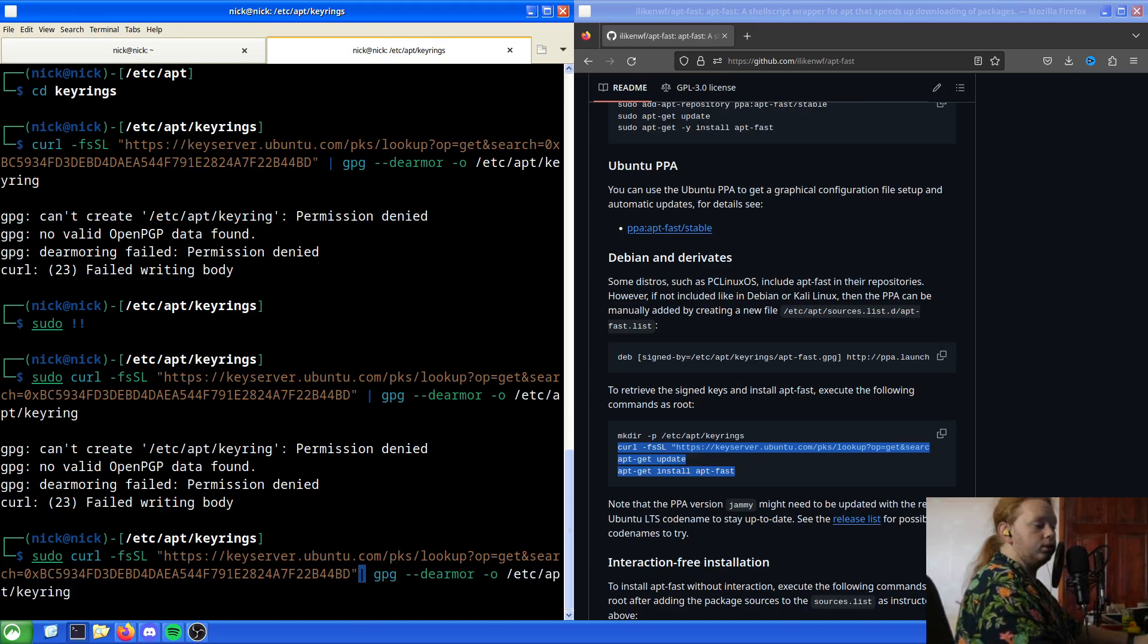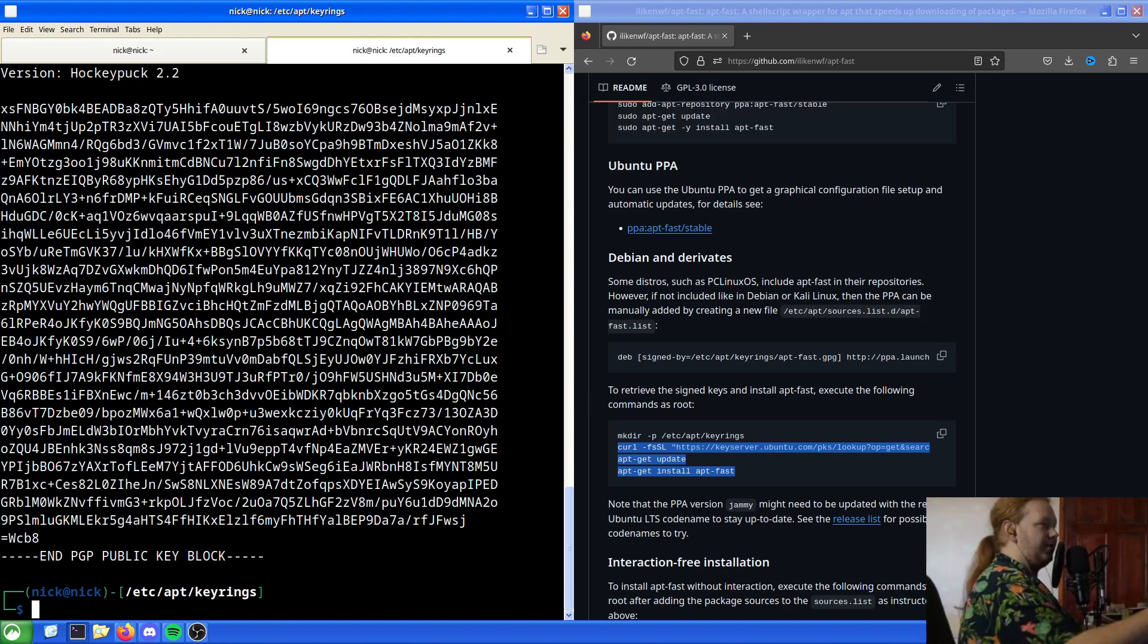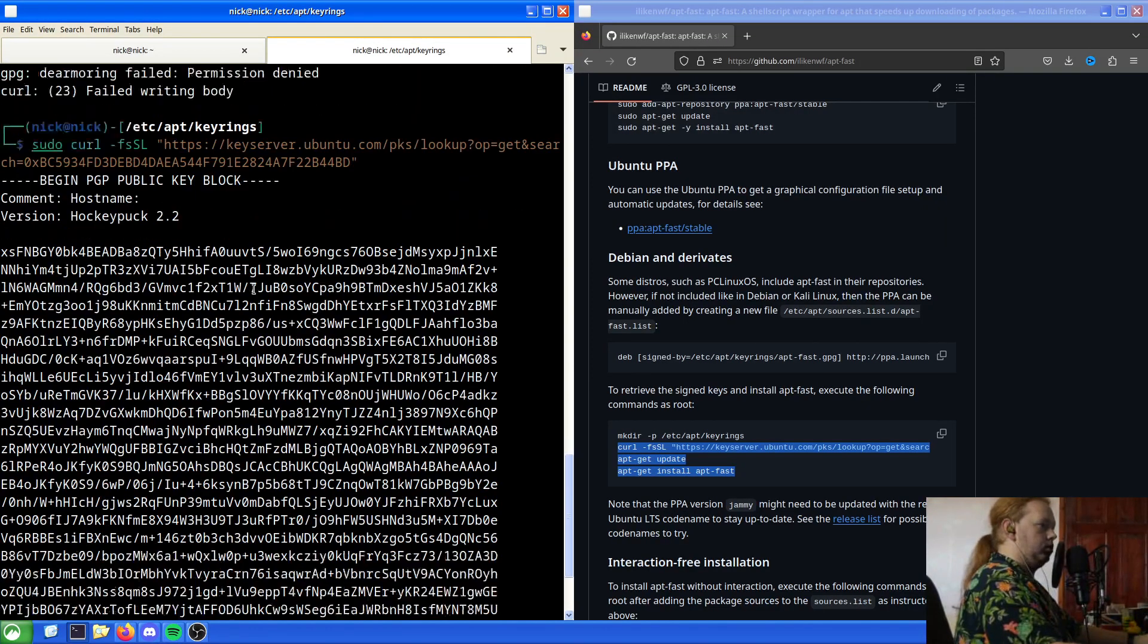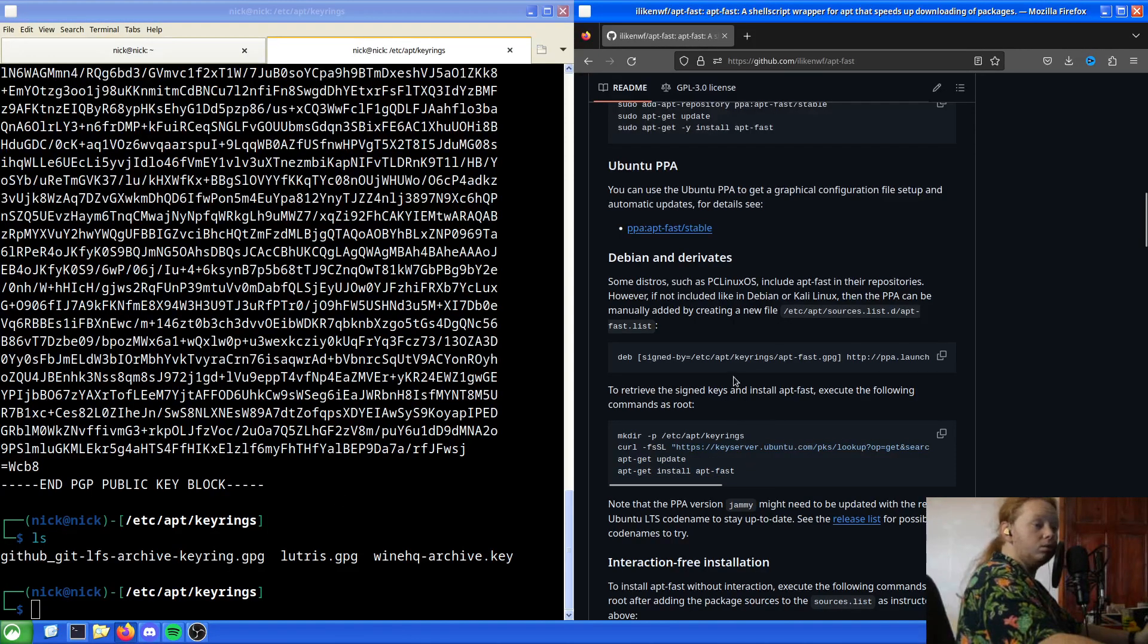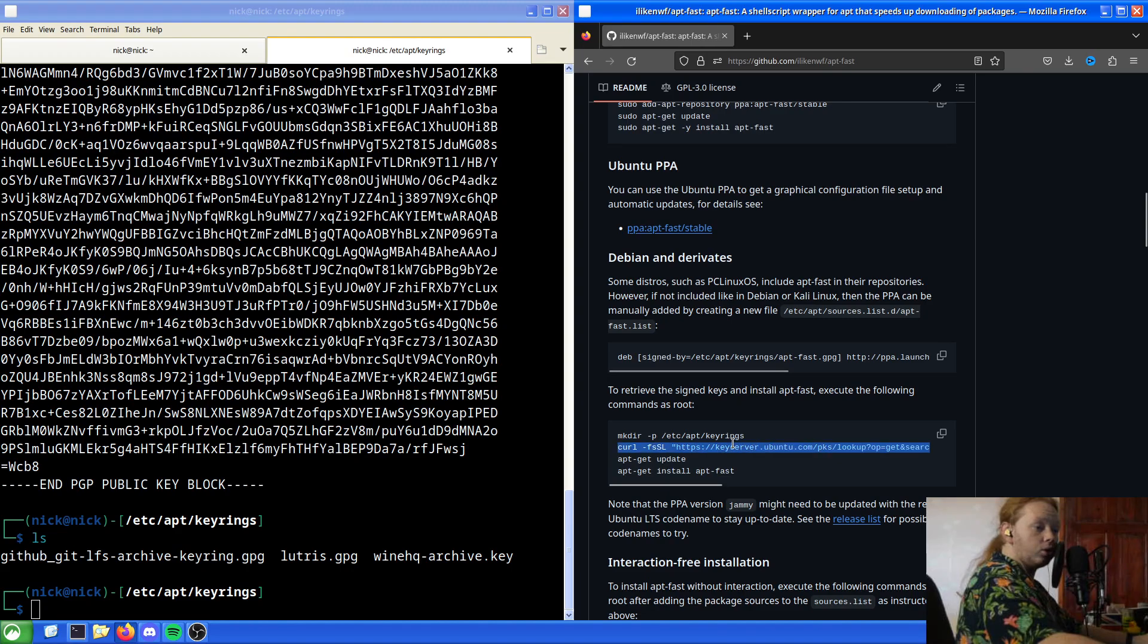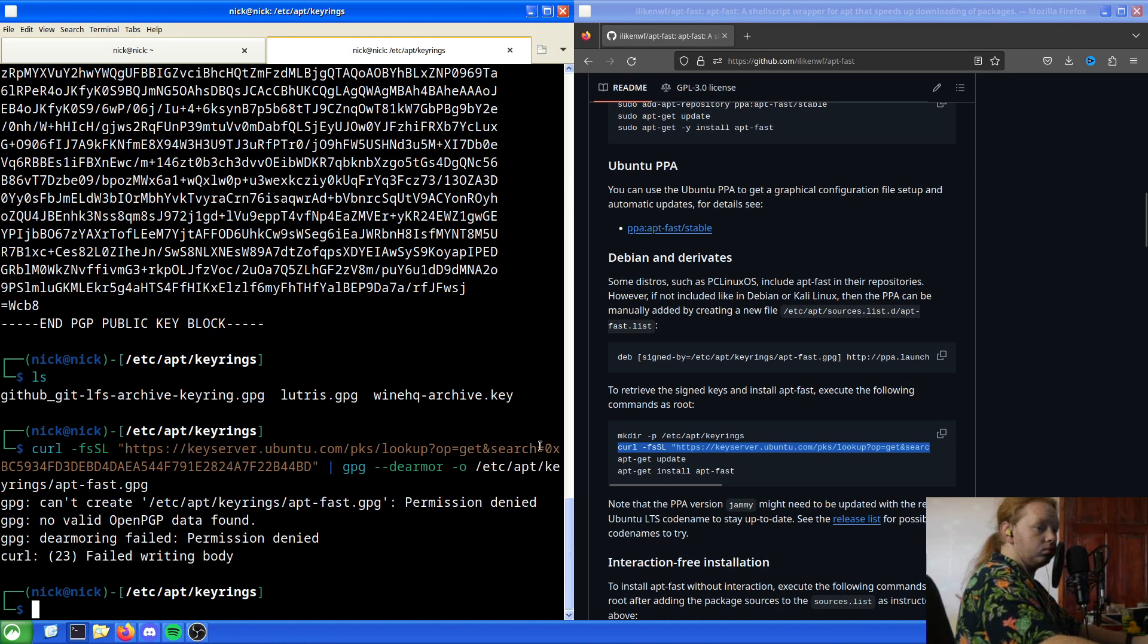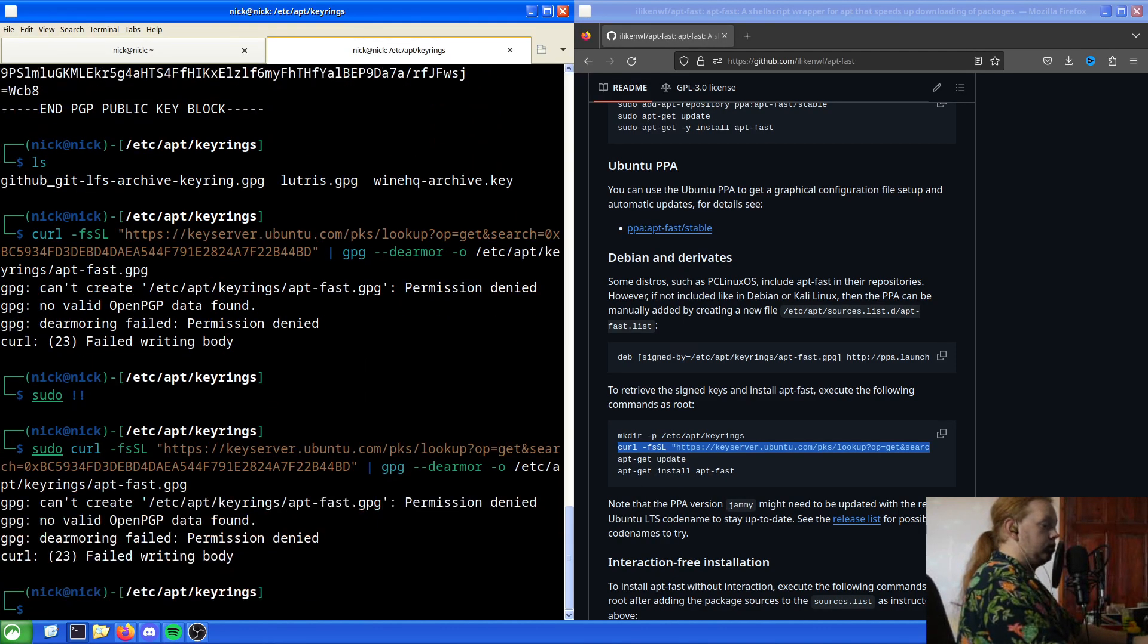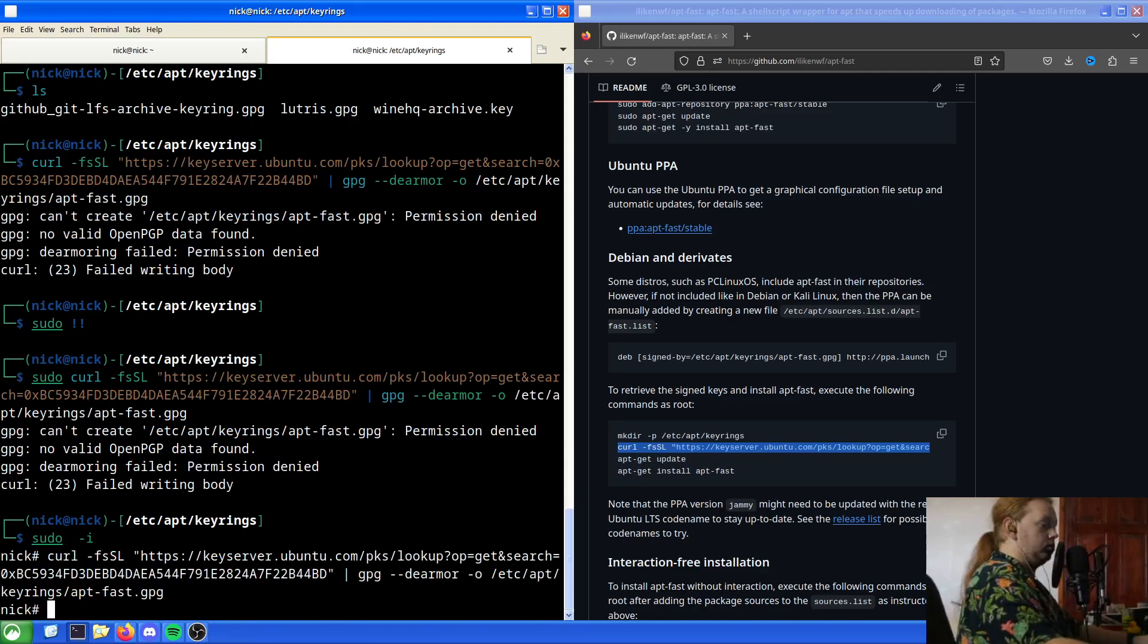Let's just do that then. There we go. Okay, sudo -i. There we go.